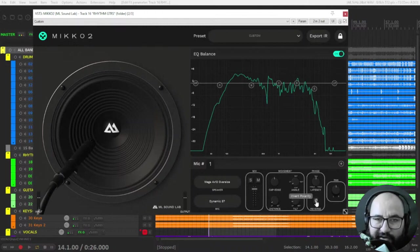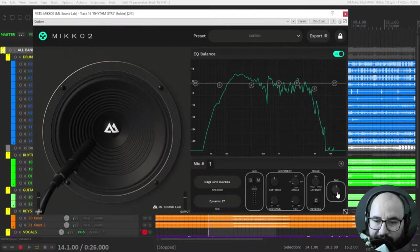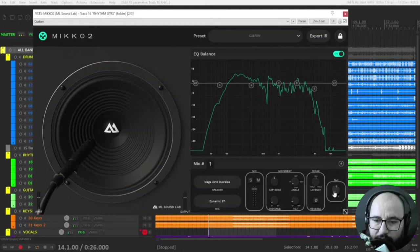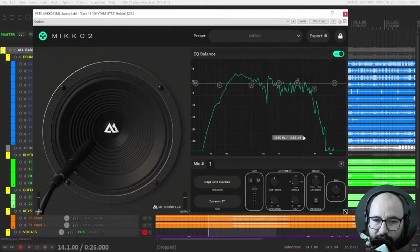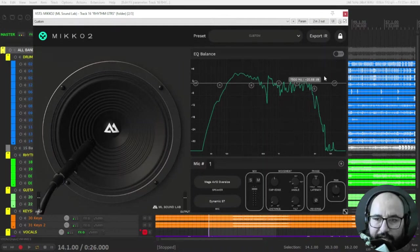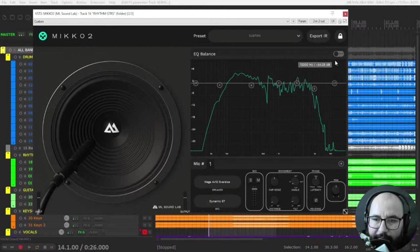You can also reverse or flip the face, or you can pan left or right. You double click on any control and it resets by default. You can also disable the EQ section.